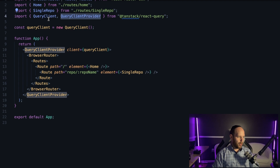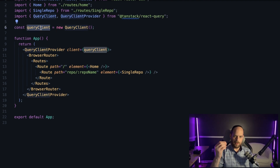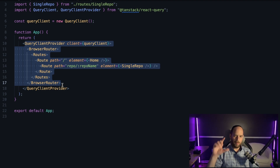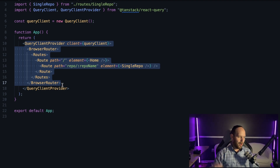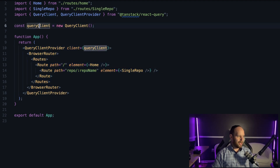Besides importing QueryClient and QueryClientProvider, we create an instance of QueryClient by calling new QueryClient(). Now we have an instance. Finally, we wrap our entire application — here you can see I'm wrapping my BrowserRouter from React Router DOM — with the QueryClientProvider component. It accepts a prop called client, to which we pass our newly instantiated QueryClient.